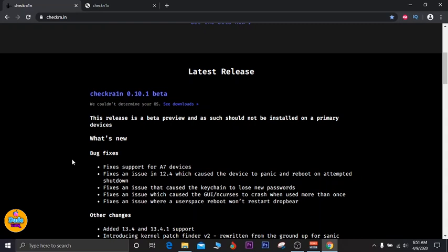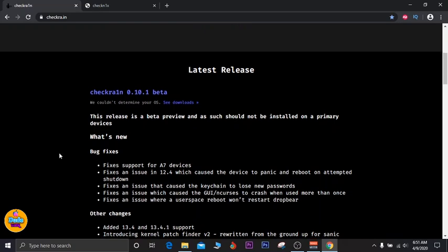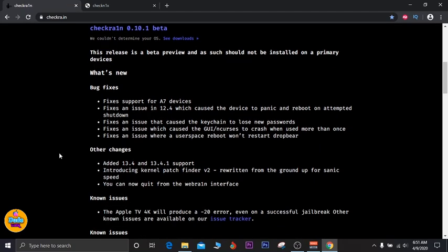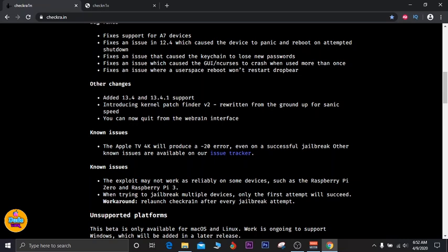For those who own Windows, this video is for you. I'm about to show you how you can download checkra1n and use it. But first, let me talk about some issues that the developer, Luca Todesco, fixed. One major fix is added support for A7 devices, and other fixes his team worked on, including adding support for iOS 13.4 and 13.4.1.